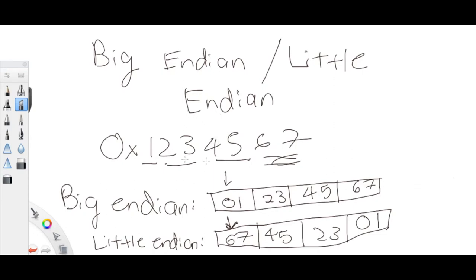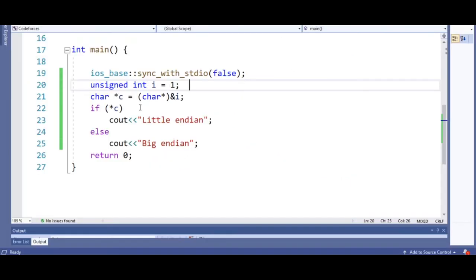So basically, in order to check if it is big endian or little endian, all you have to do is put your number into a small unsigned char and then dereference it. That will give you the first value — if it's zero, you know it's big endian; if it's not zero, you know it's little endian.